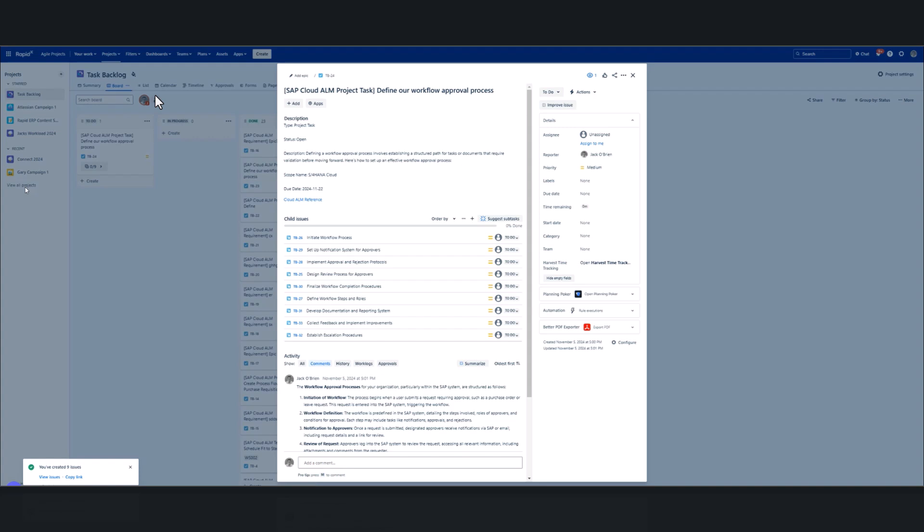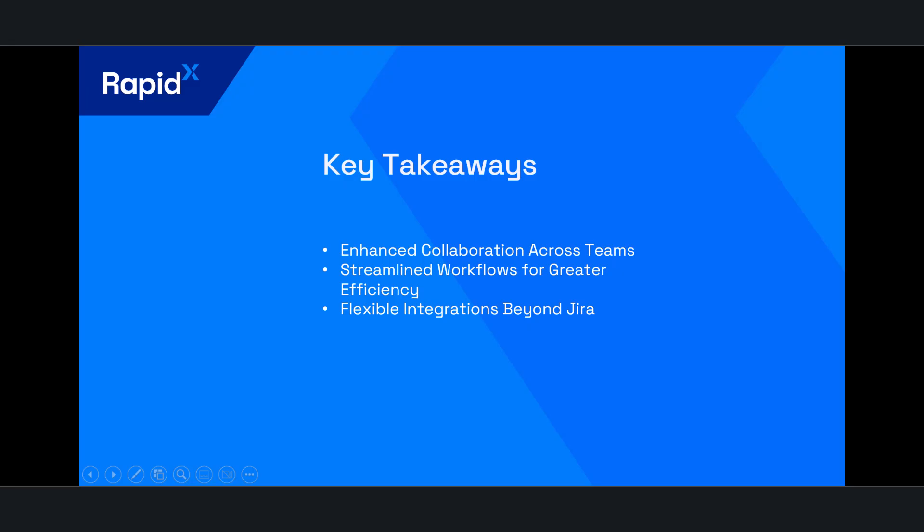That was just one very short example of the benefits of using this sort of integration. You're going to have enhanced collaboration across teams. Your SAP teams can work on SAP. But when they're asking for information from the business, the business aren't having to import that information to Cloud ALM, they can get that natively within Jira, and that will automatically be brought across to Cloud ALM from the ticket integration.